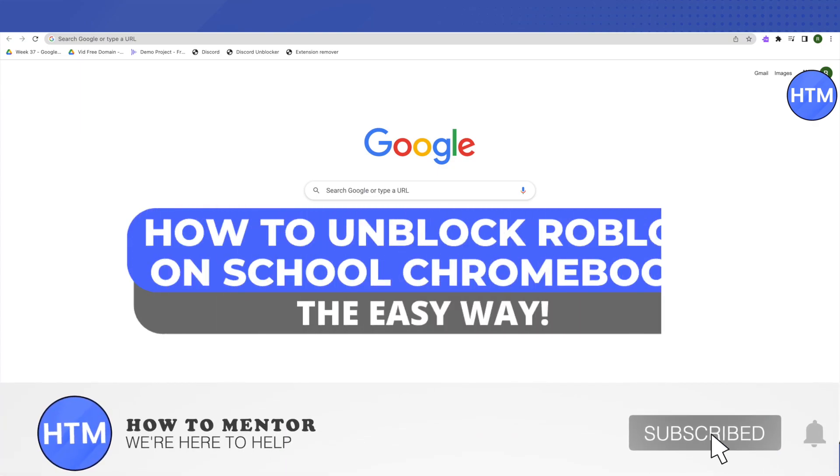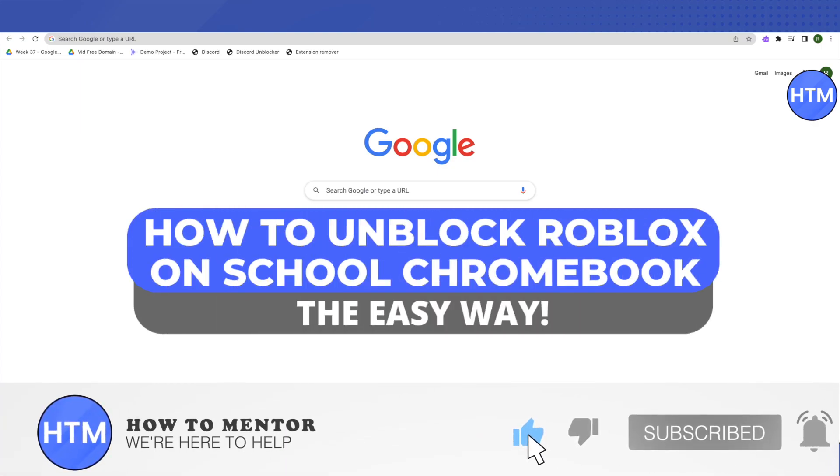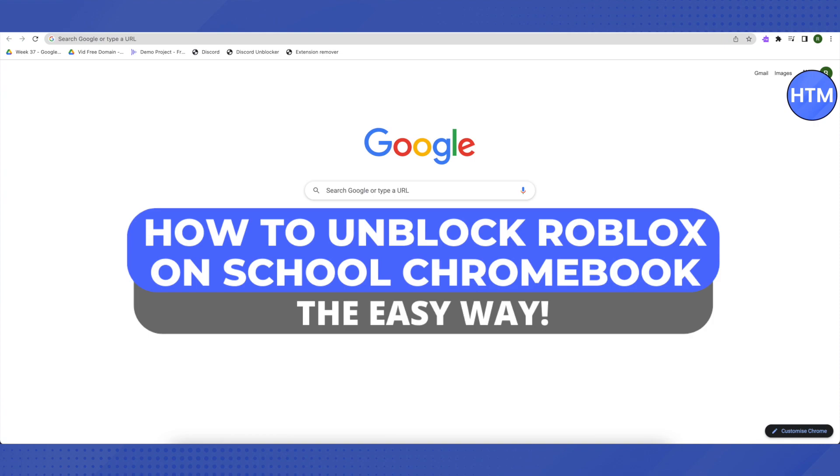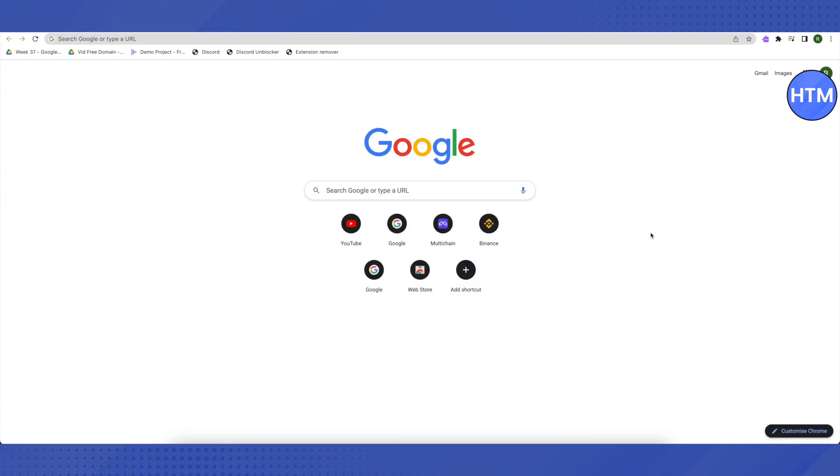Hello everyone, welcome to our channel. Today we will see how we can unblock Roblox on school Chromebook. For that, we need an extension, and to get an extension we need to type Google web store on Google.